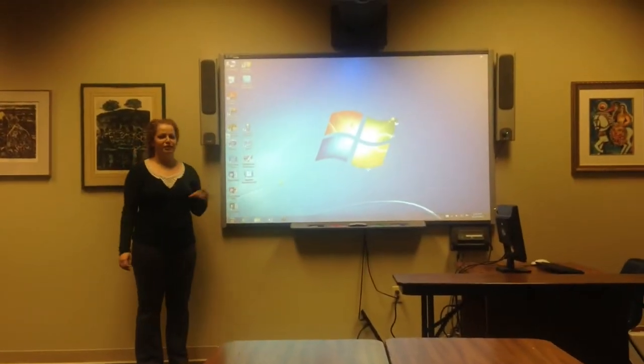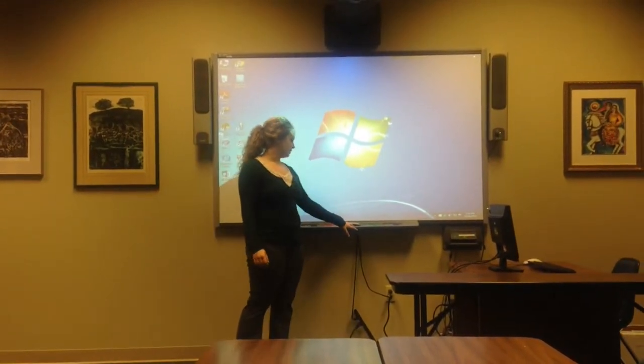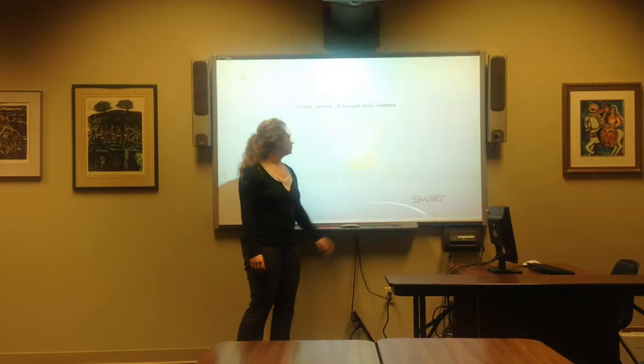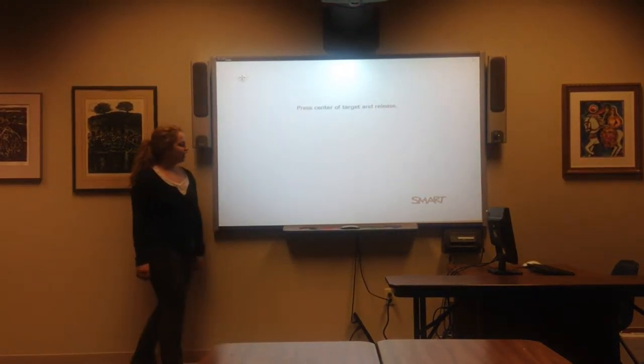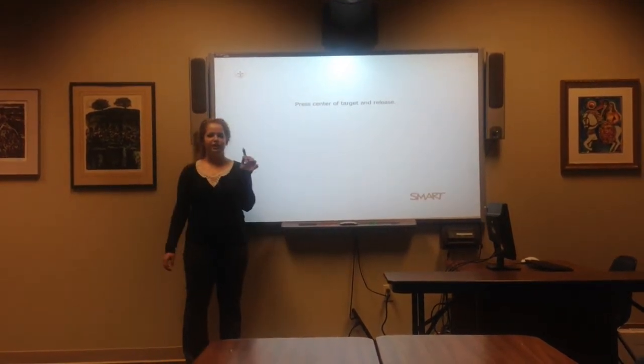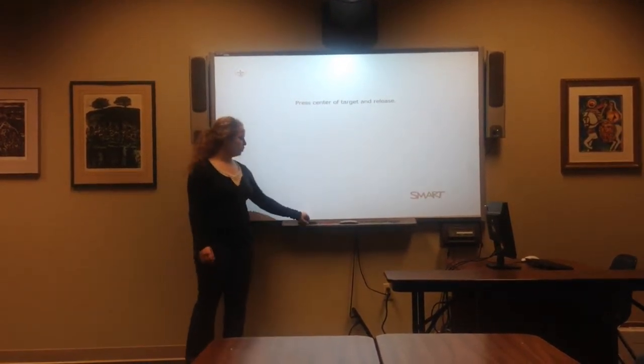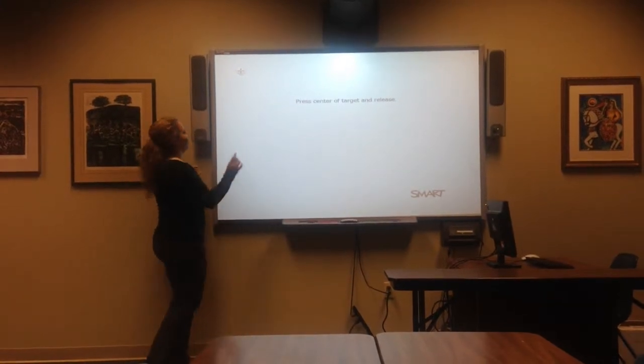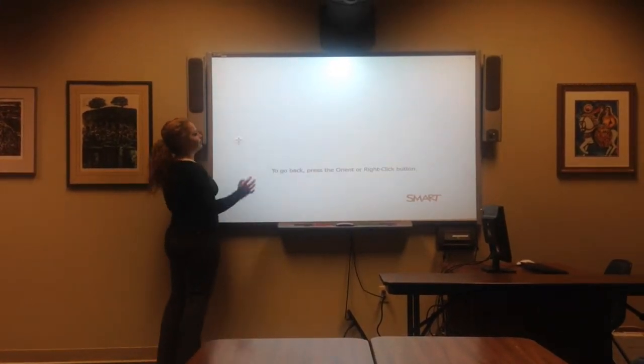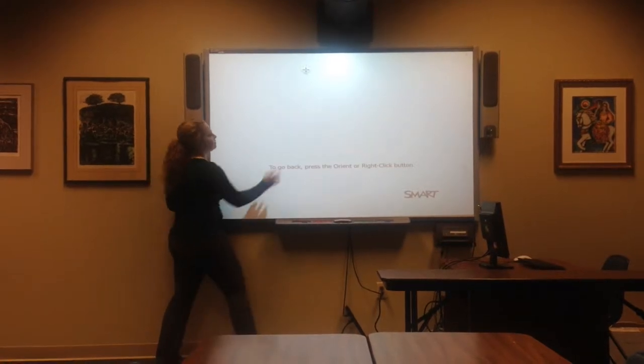Once the screen comes up you have to calibrate it. You press these two buttons at the same time. You can either use one of these interactive pens or you can use your finger to calibrate the board, and you just press in the center of the cross.